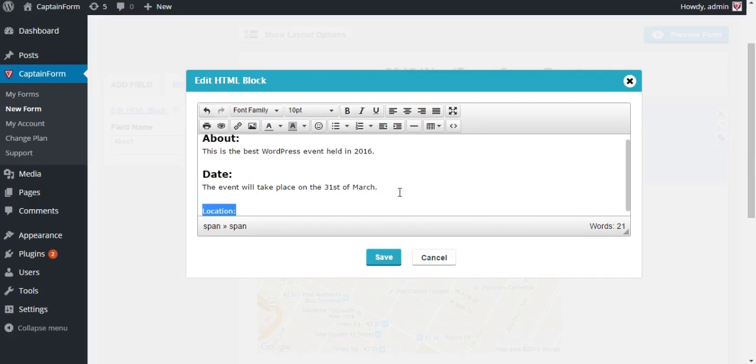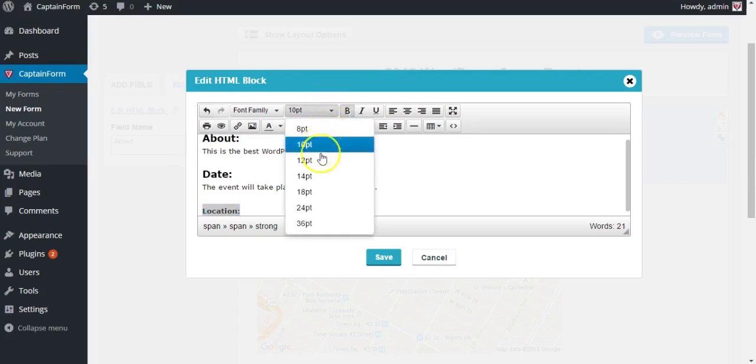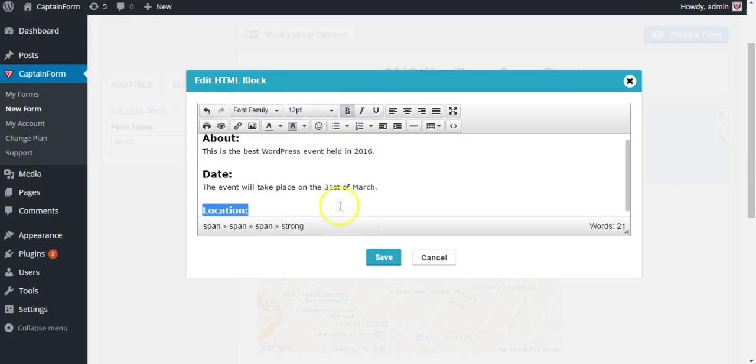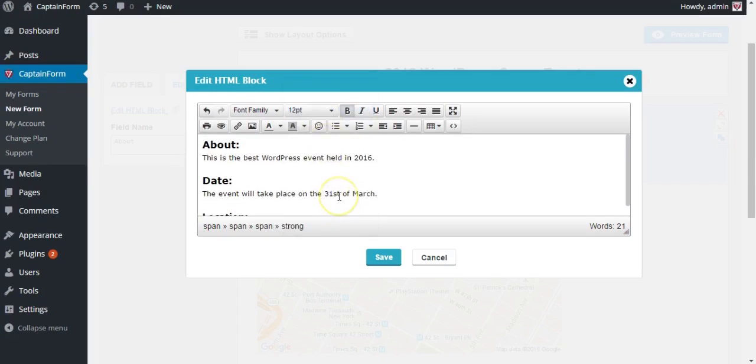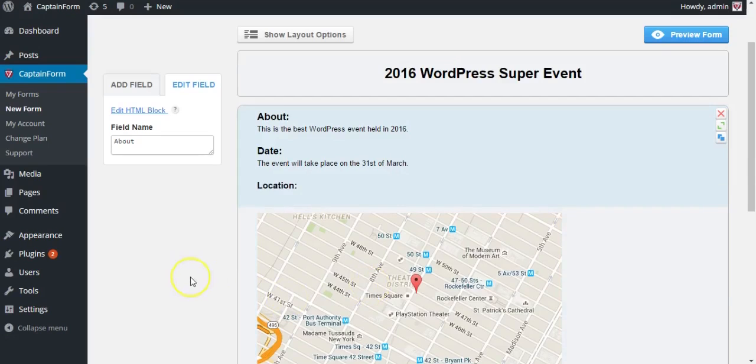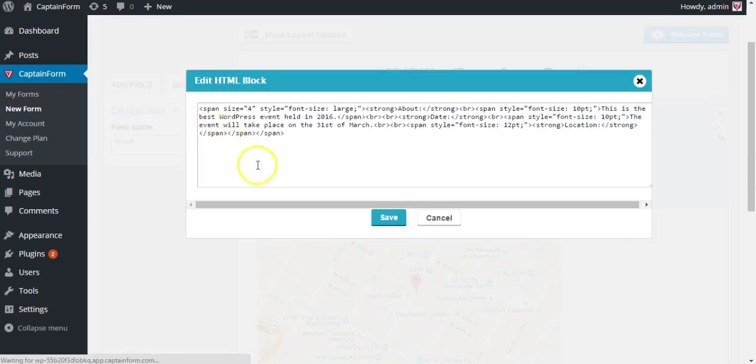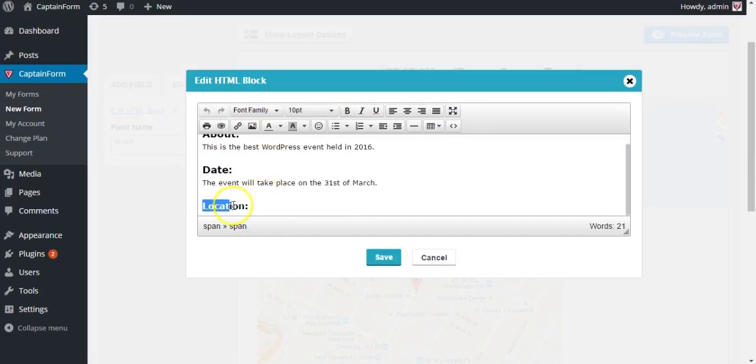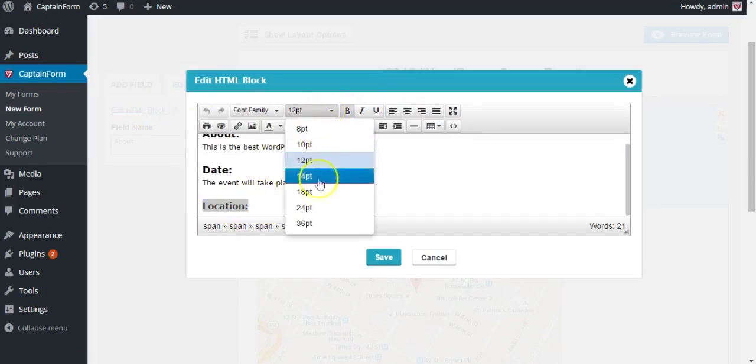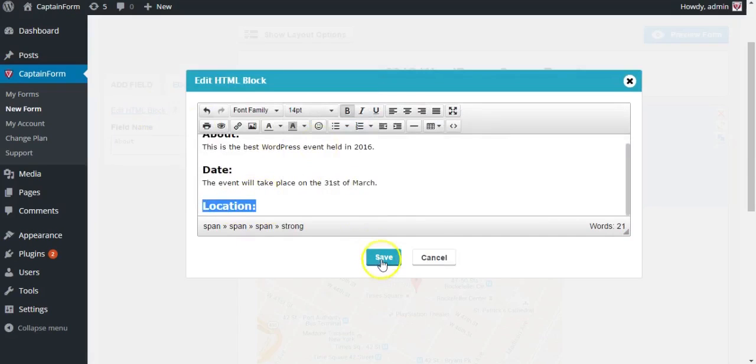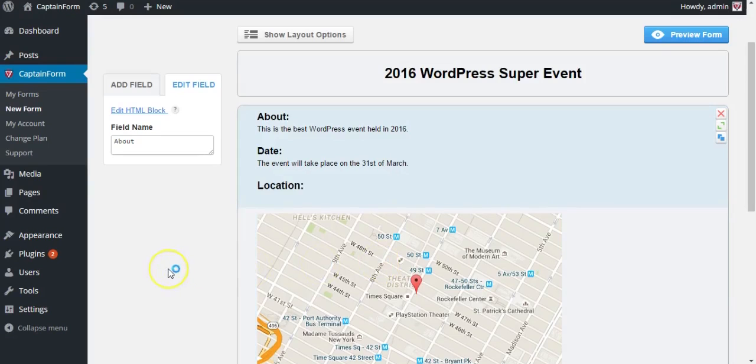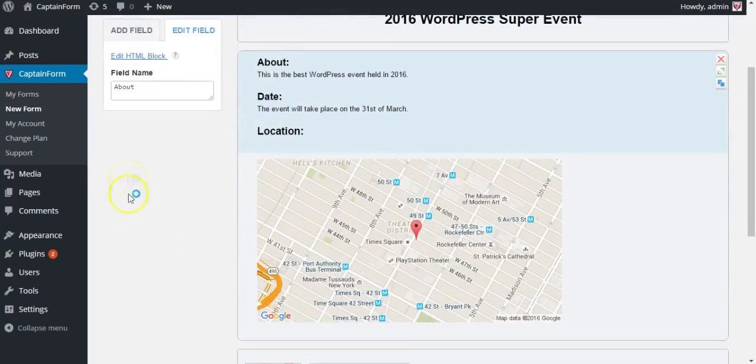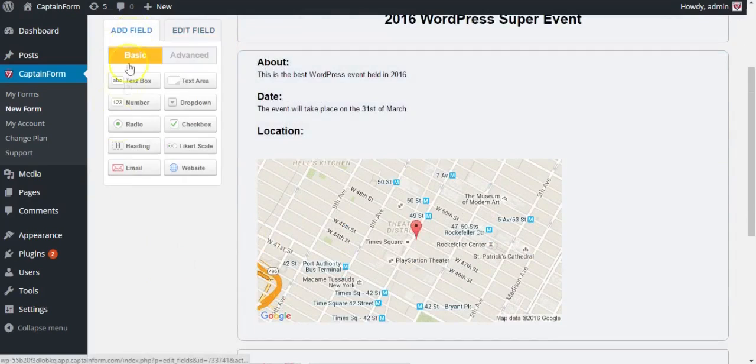Let's make it fit in, let's say 12 points, and hit save. Let's make it a bit bigger. Let's go for 14 points. Yeah, that looks better.